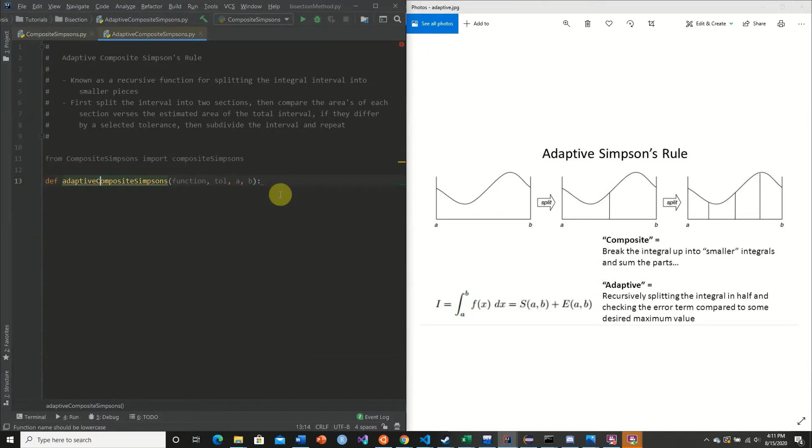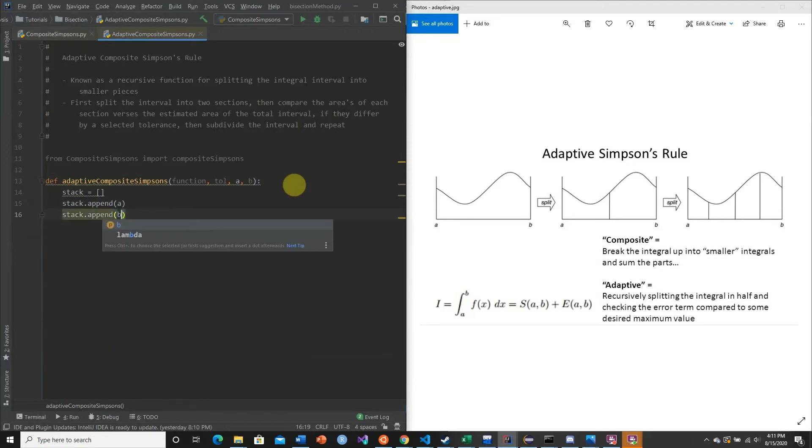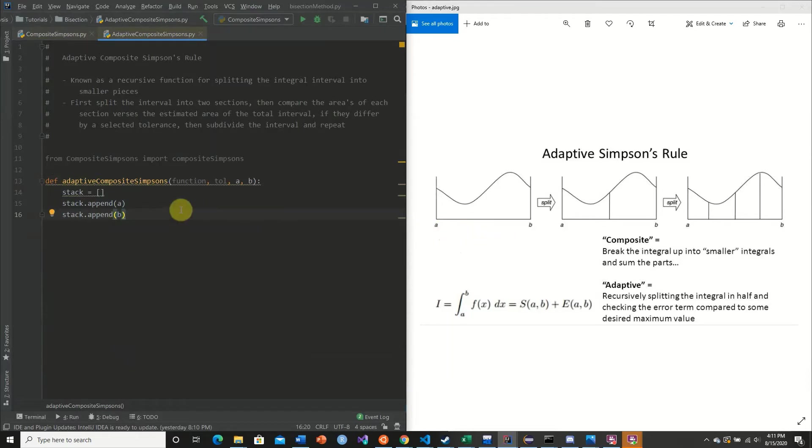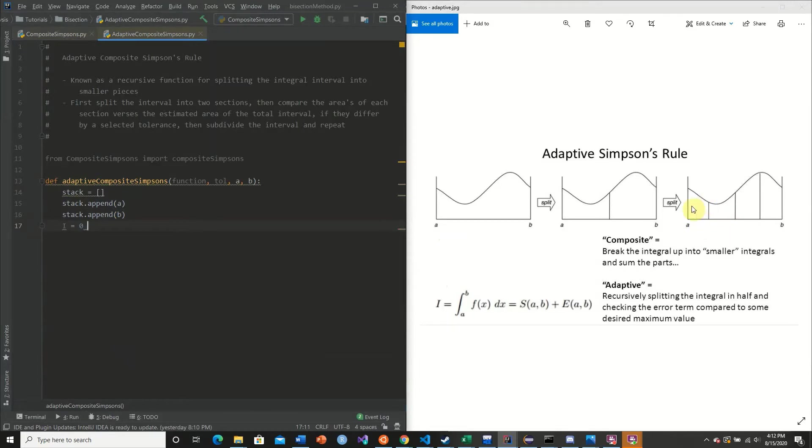So what we're going to do is we're going to make a stack. So we're going to say stack is equal to an empty list, stack.append our A value, stack.append our B value. And we're simply going to use this stack to append the values for our intervals. We're going to get our I value. And I simply, as we see here, is denoted as the sum. So what we're going to do here is each time we subdivide our interval into smaller sections, once we find an appropriate interval that's appropriate for the given tolerance, we add that to our I value.